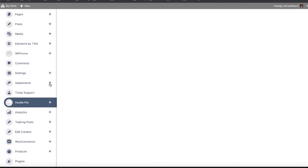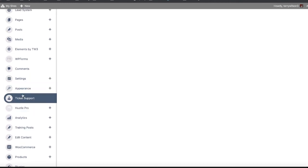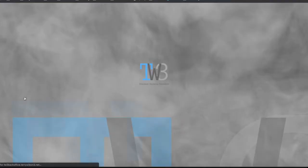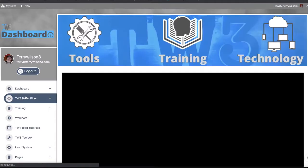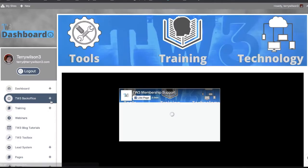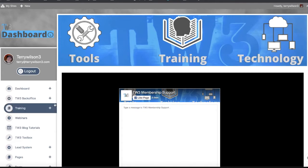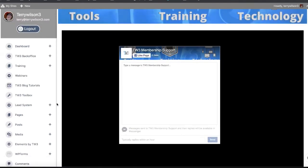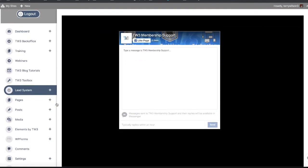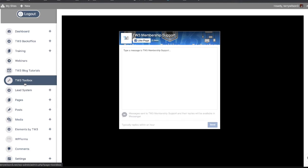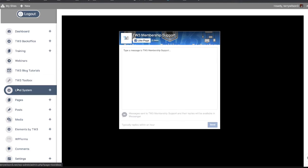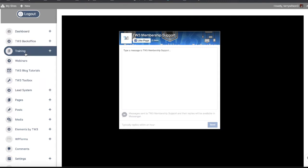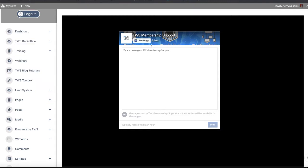We also have ticket support. So if you have a question and a video is not helping you, and your trainer has answered the question but you just need to know where another video is or something - ticket support is not there to coach you. It's not there to offer training, it's there to show you where a training is or answer simple questions.